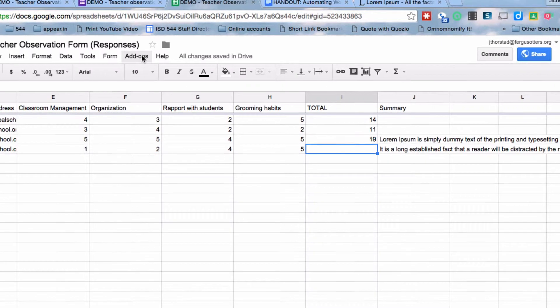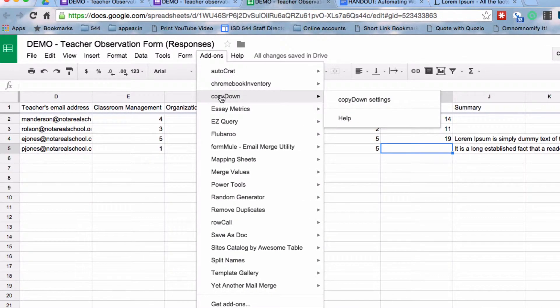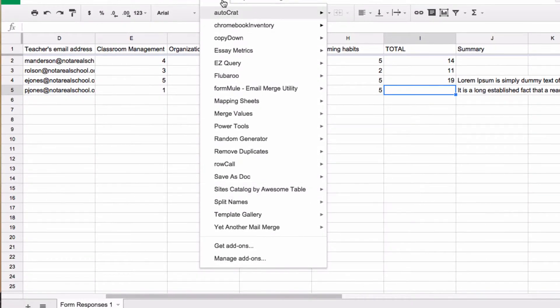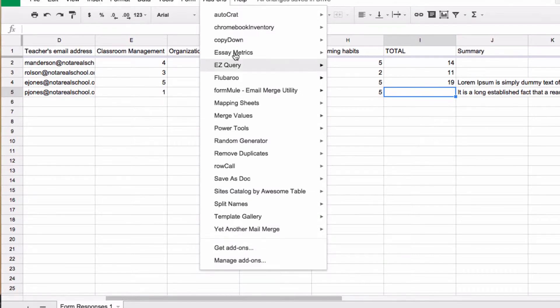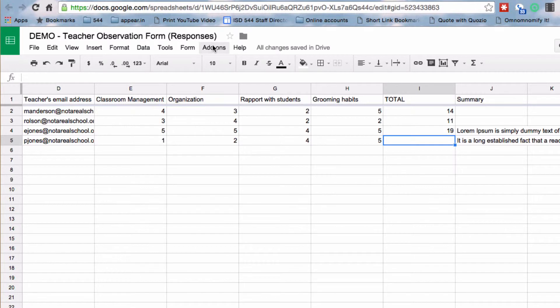When you submit a form, formulas don't copy down row to row to row. However, there is an add-on called copy down that will solve this problem for us. So if you don't have this add-on already, go down under the add-ons menu, down to get add-ons, do a search for copy down, and it will be installed in your add-ons menu. And once you've done that, it's there forever. Every time you open a spreadsheet, if you want to use this add-on, it's available to you.